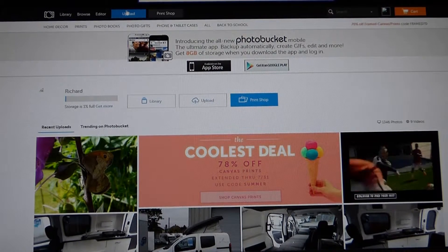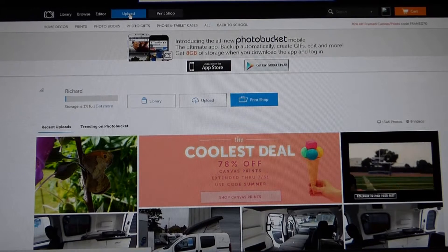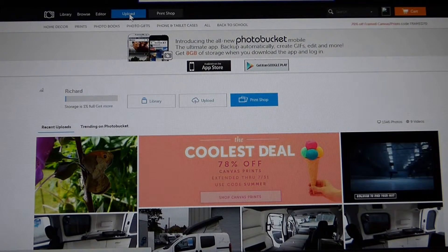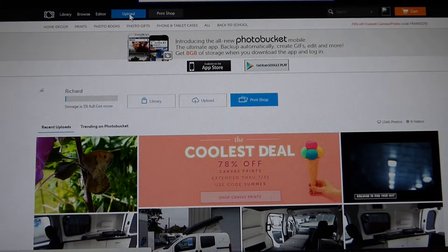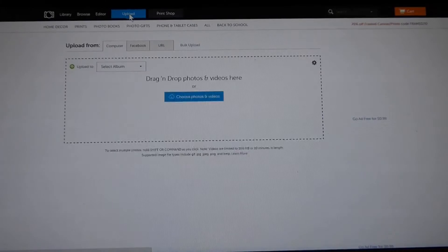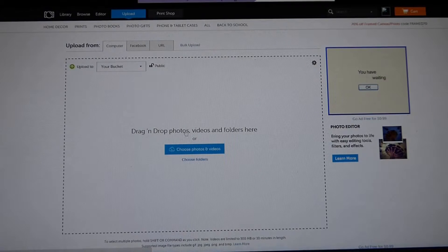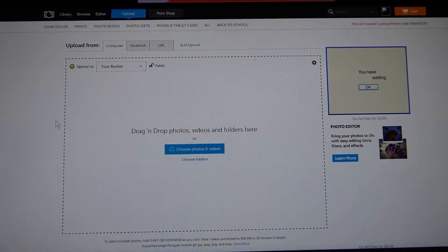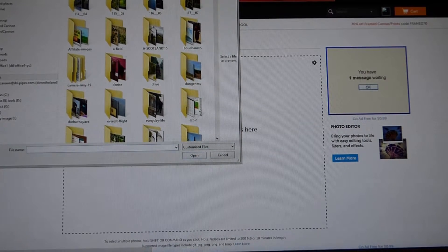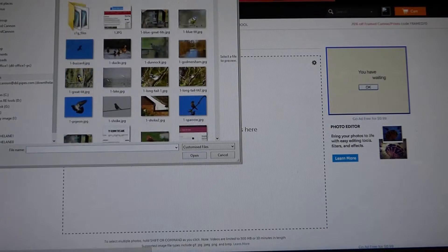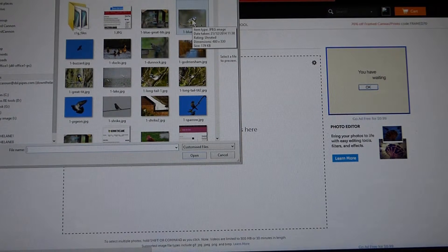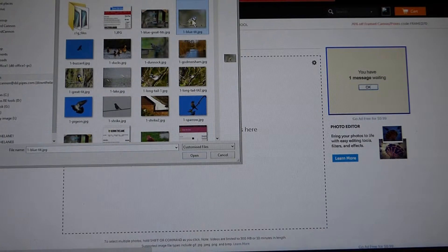At the top here you'll see 'Upload', so you click on that and this screen comes up — drag and drop photos, videos, and folders here — or choose photos and videos. So we'll click 'Choose photos', which brings up your photo page, or wherever you find your picture, which of course would be of the bug house.